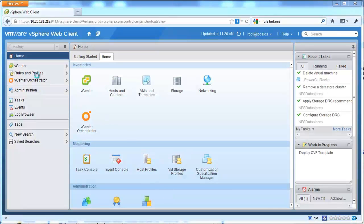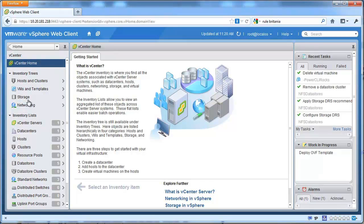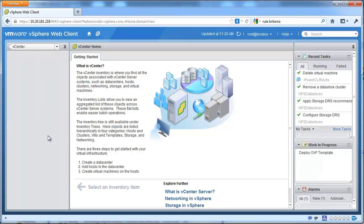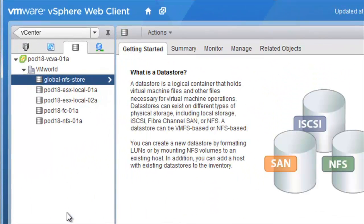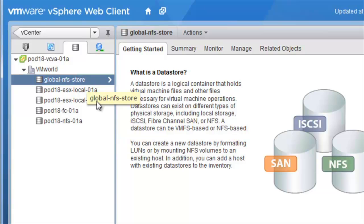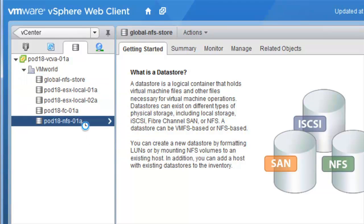As you can see we're in the vSphere web client. If we go to our datastores you can see we have a number of datastores, specifically two datastores which are used for NFS.